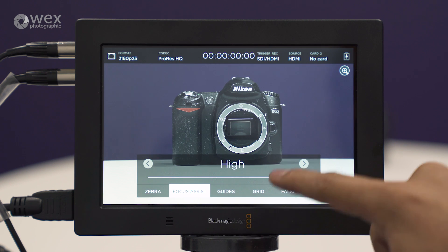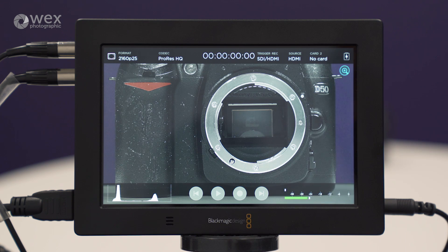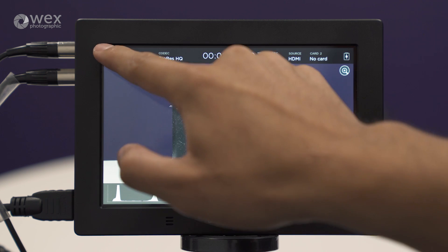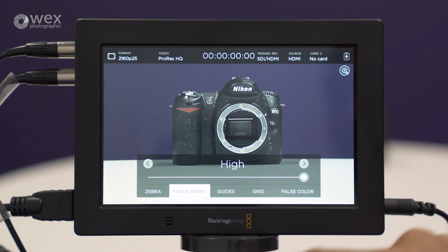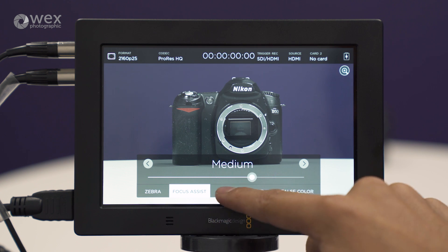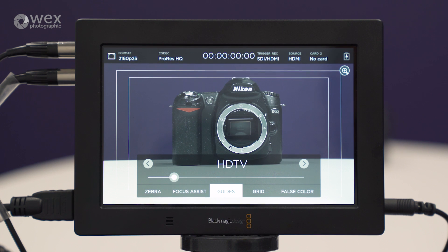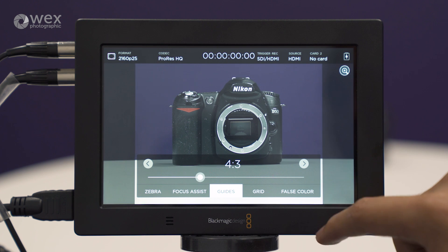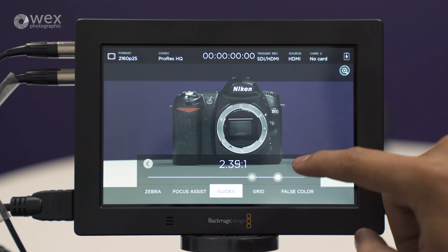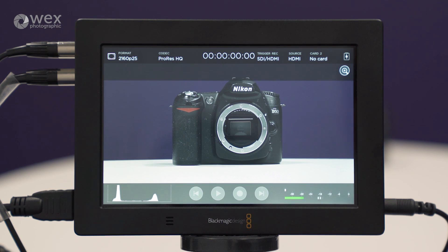When you punch in, we can see the focus assist there, which is currently in white. We've got guides — HDTV and some cinematic crops as well — to help you judge your composition.